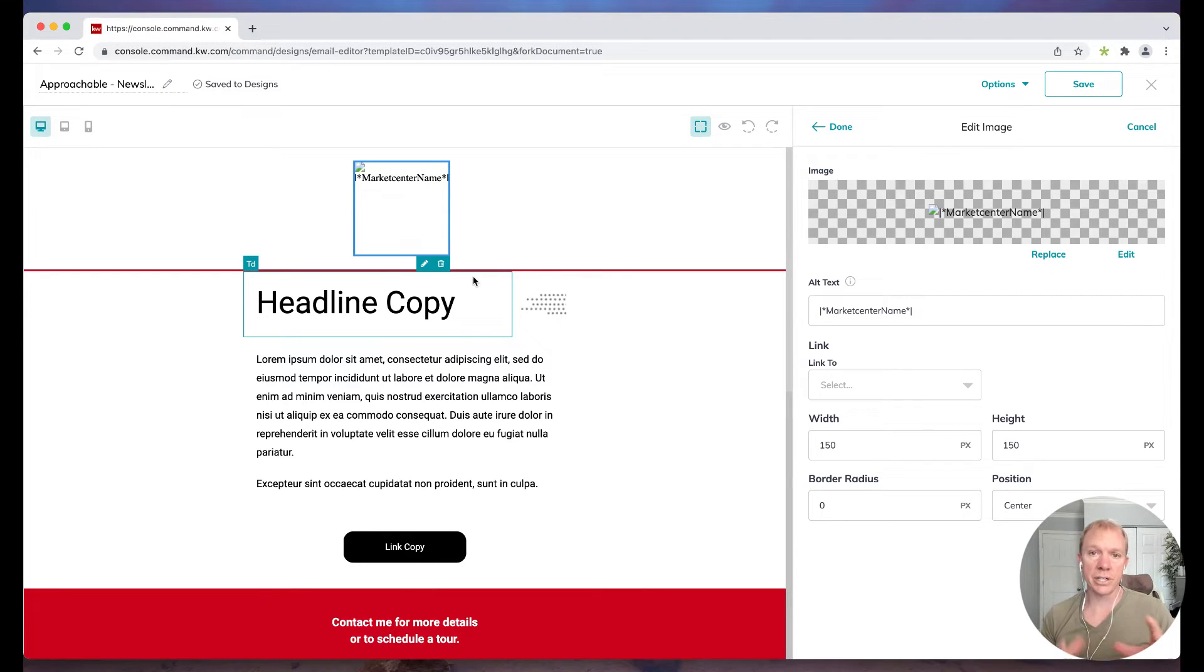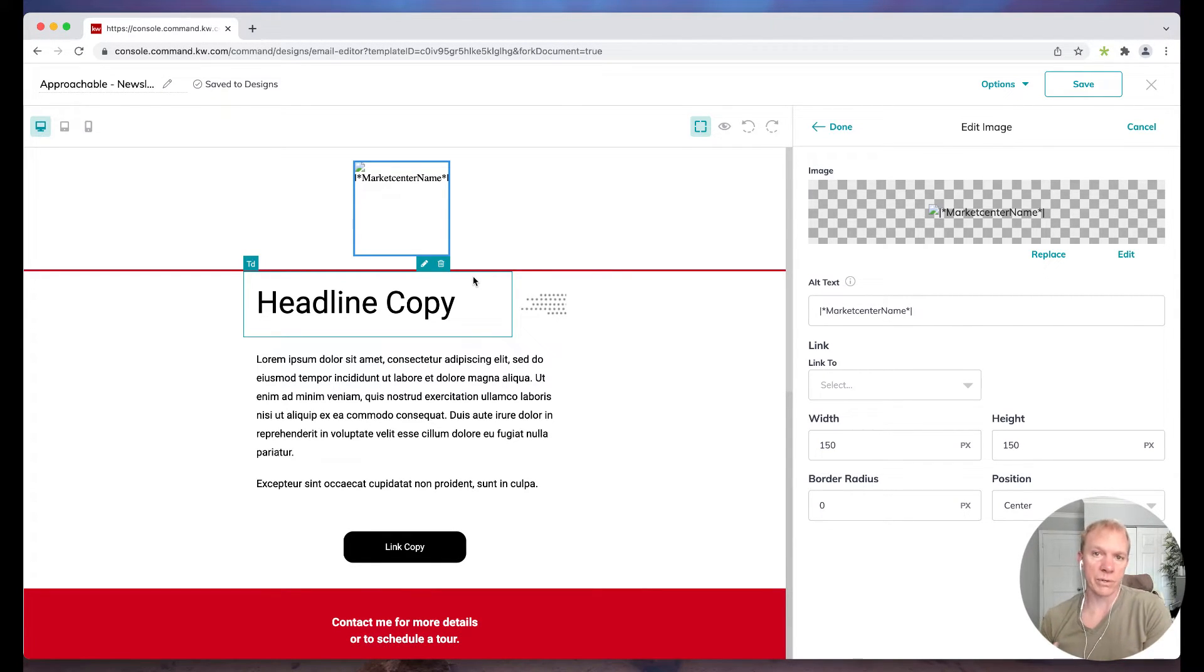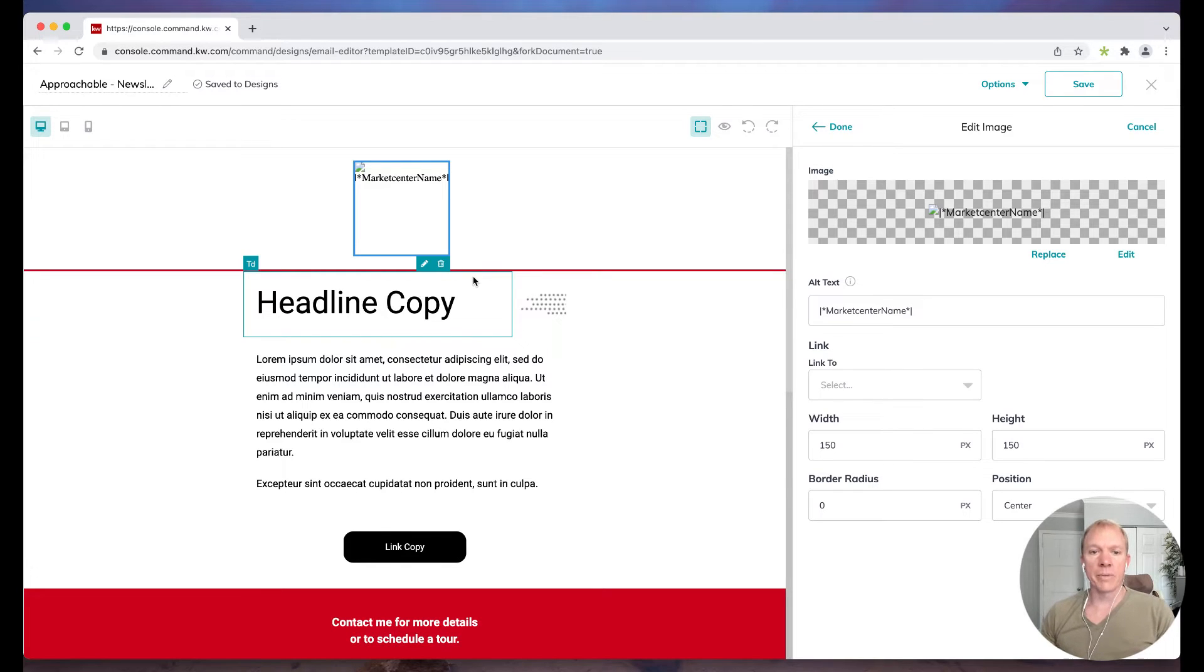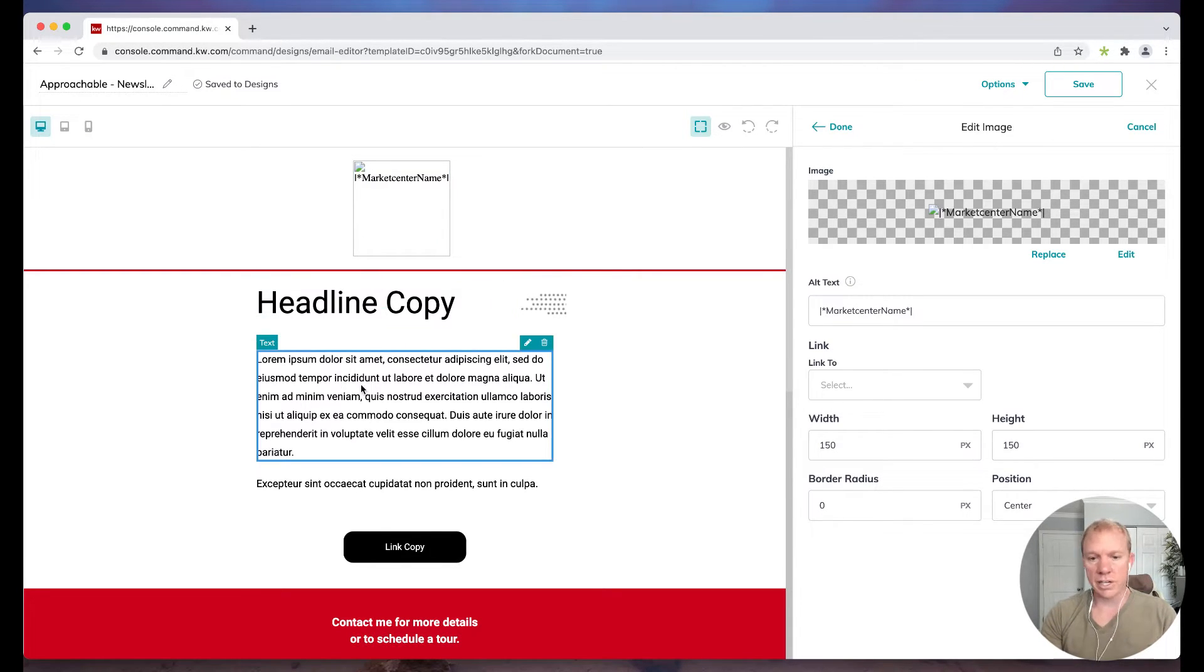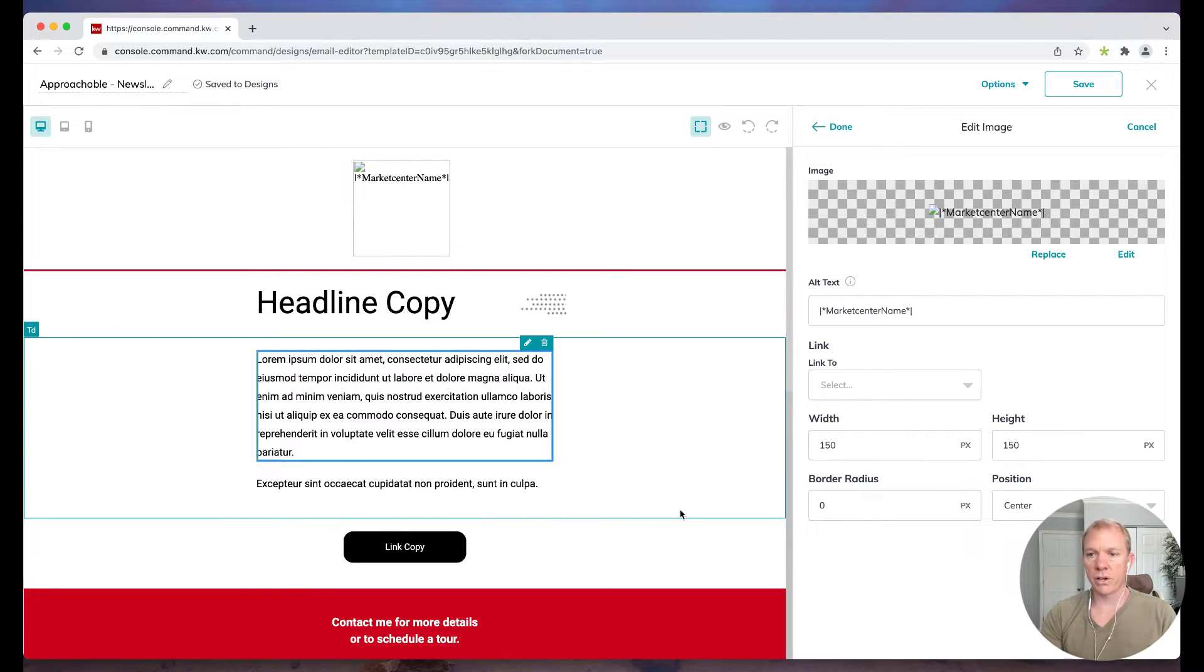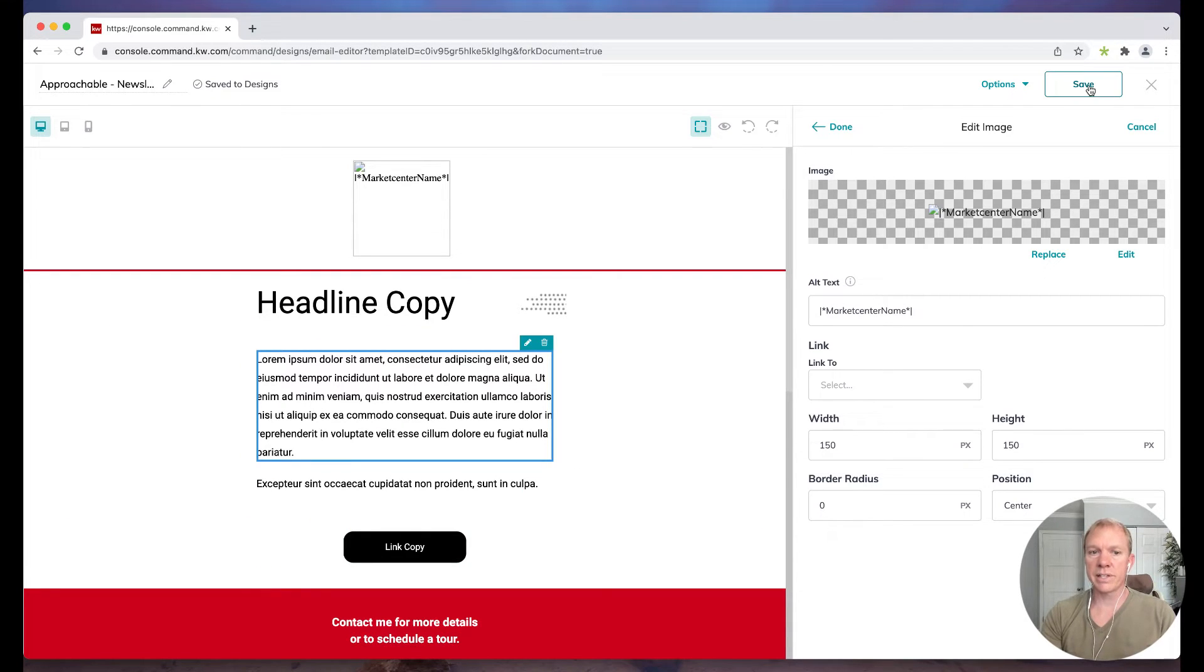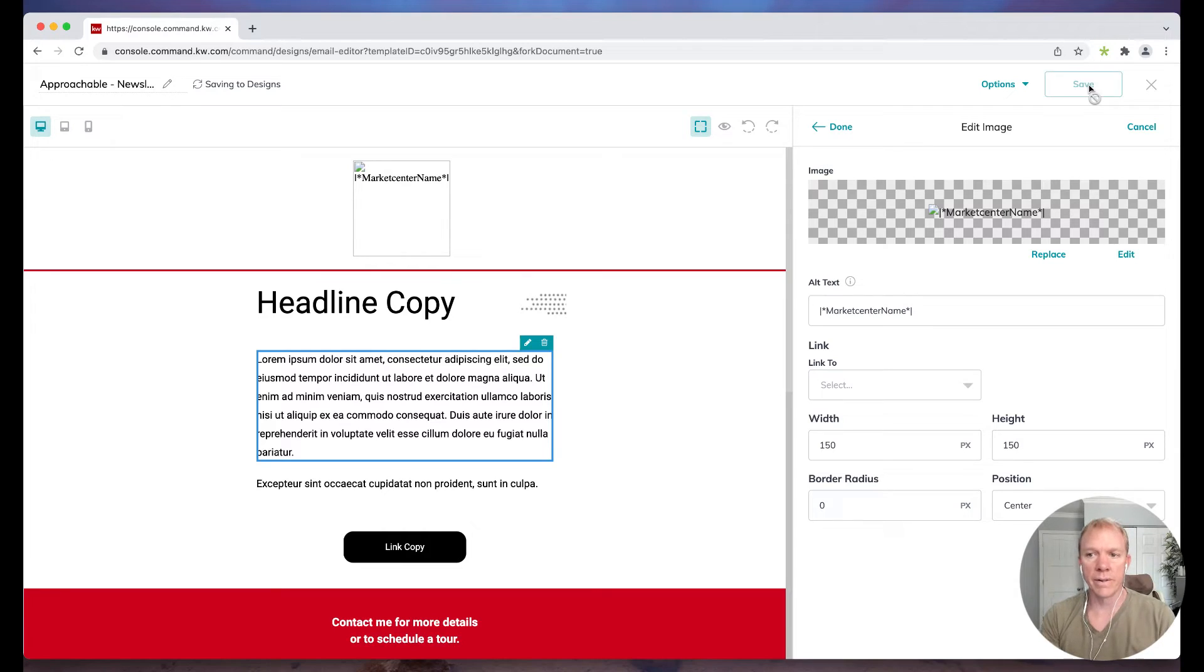I'm not going to get too much into designing the email itself because this video is more focused on the campaign. But just wanted to show you what we're doing there. So I can do the headline copy and then I can change the text, all that good stuff. So let's say I've made these little tweaks and I'm ready to go.